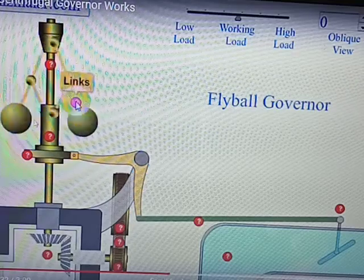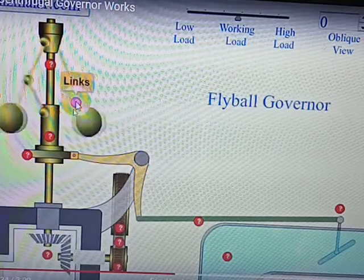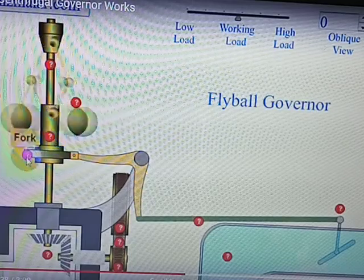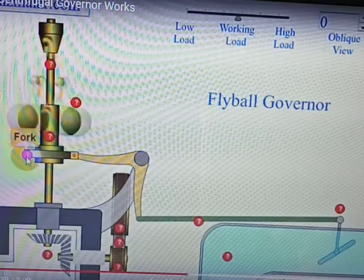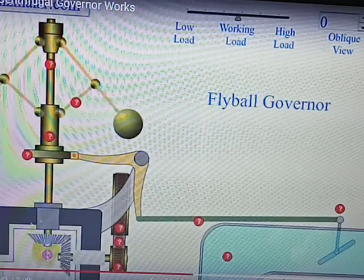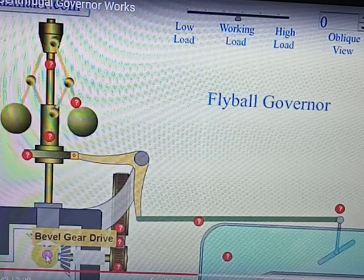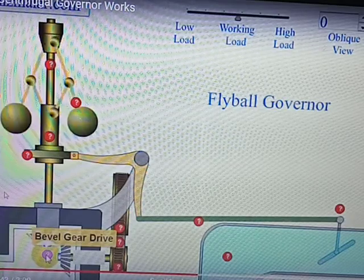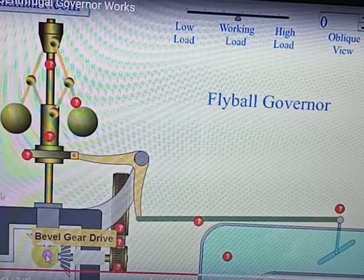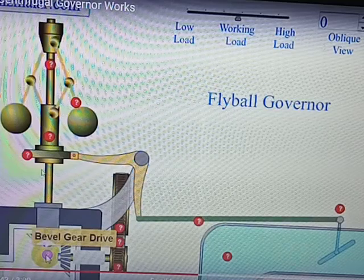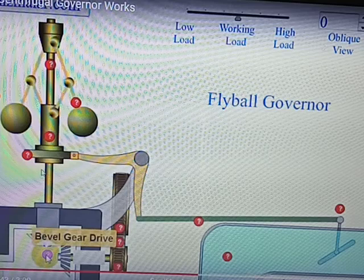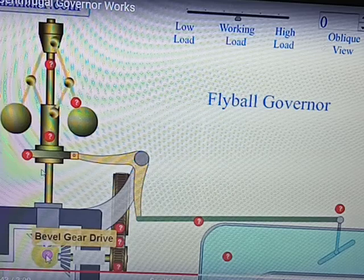By this we can understand the concept of governor. These are the constructive parts of the governor. I think you are now well aware with what is meant by a governor, what are the types of governor, the function of governor, and how it works. Thank you very much.